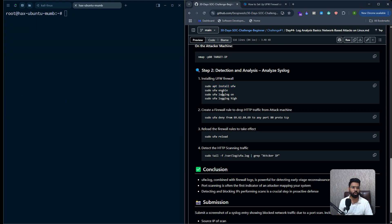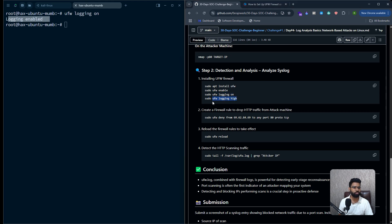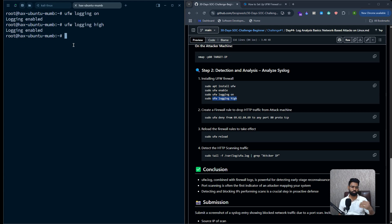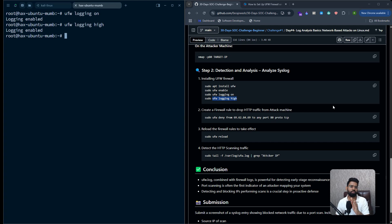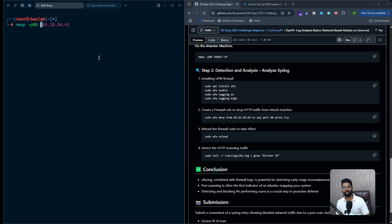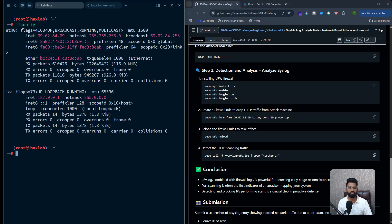Make sure logging is enabled — run `ufw logging on` and it will say logging enabled. You can also enable high-level logging. By default low-level logs are enabled, but you can enable all of them. To detect the scanning traffic, we want to make sure all HTTP scanning probes from the attacker are dropped. I'll use the specific attacker IP address — which is 69.62.84.69 — that's the IP address of my Kali Linux machine, as you can see confirmed there.